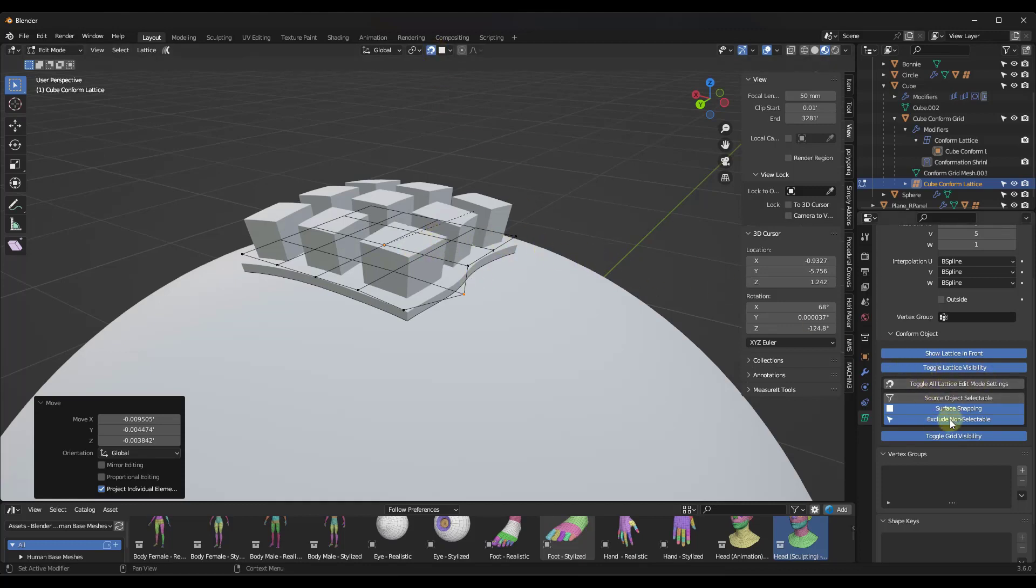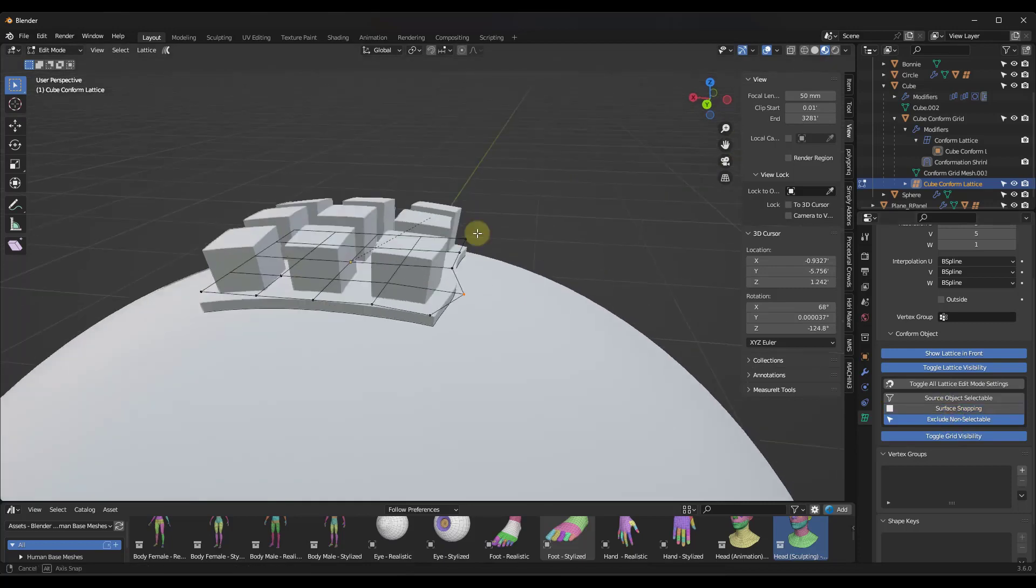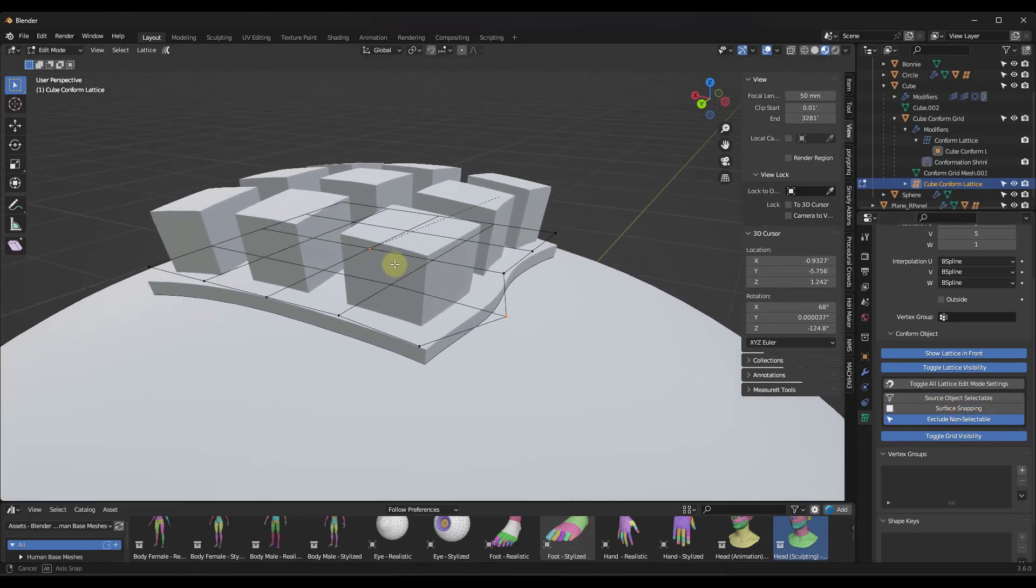So you can use that in order to toggle that surface snapping on if you want to do that. And then you can also toggle those back off. So you can toggle off the surface snapping, other things like that.